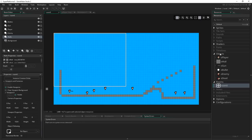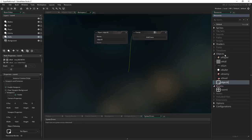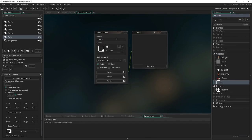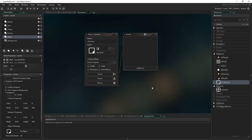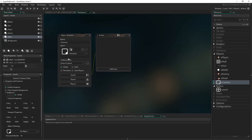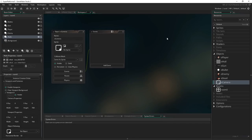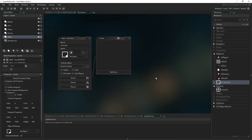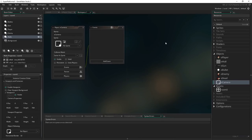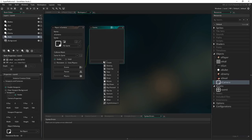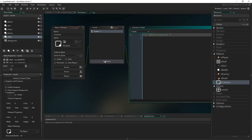With all that stuff set up, let's create a new object. I'm going to call it O_Camera. We're not going to assign a sprite — it's just going to be an invisible object. I like having full-screen code, so I'm going to add the two events we need: the Create event and the Step event.